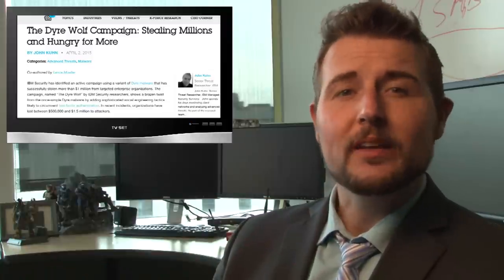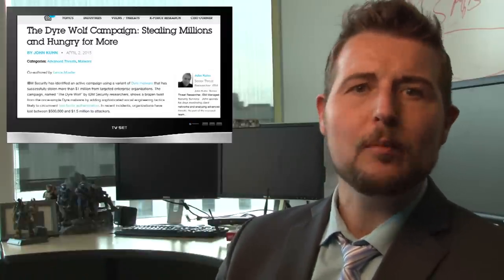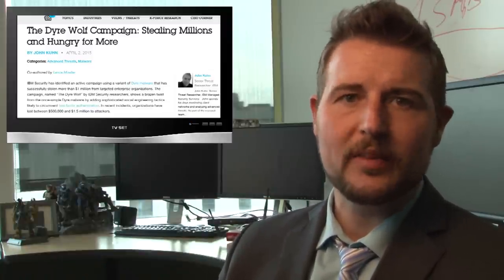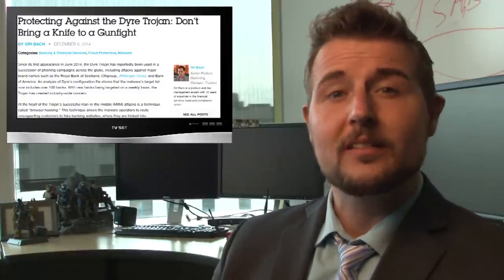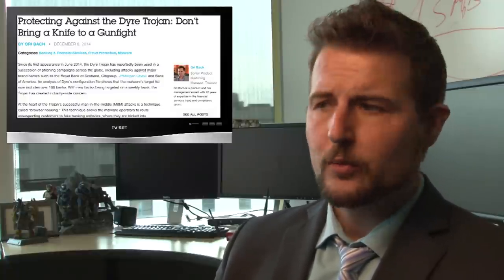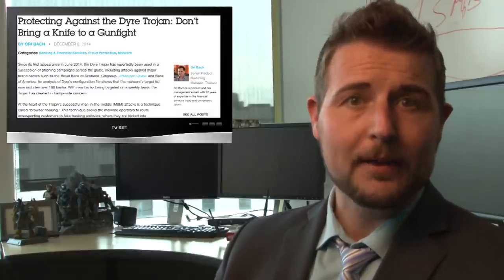IBM released some new research showing a new hybrid attack campaign that mixes both a digital and human element. It's actually based on an old trojan called the Dire trojan. This was typical banking malware.